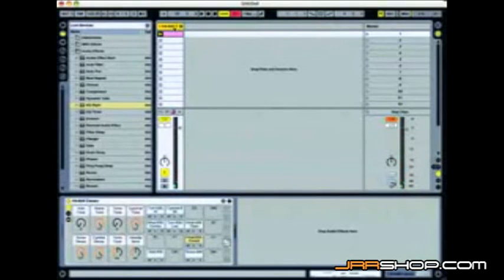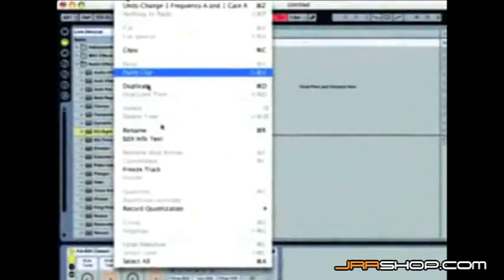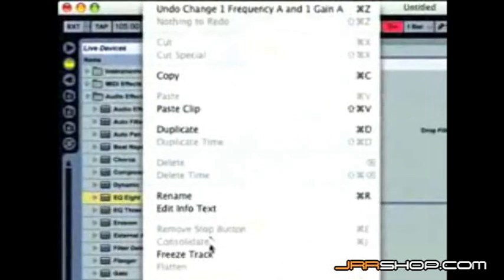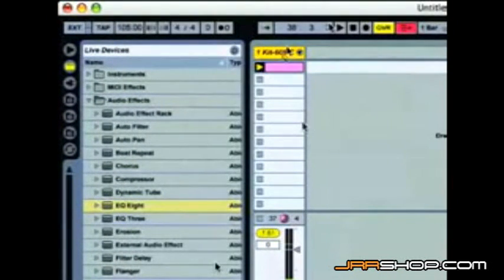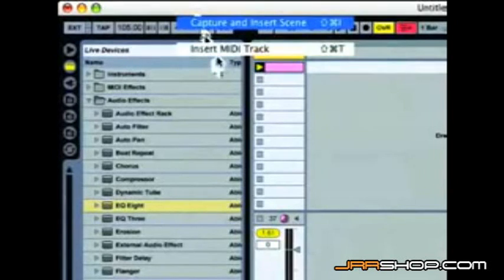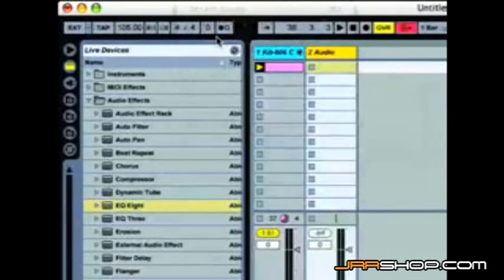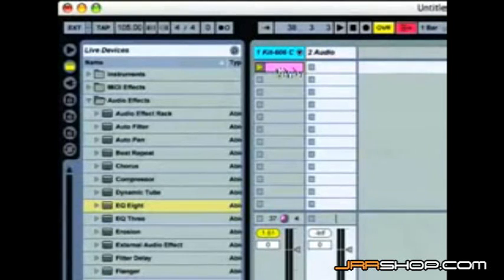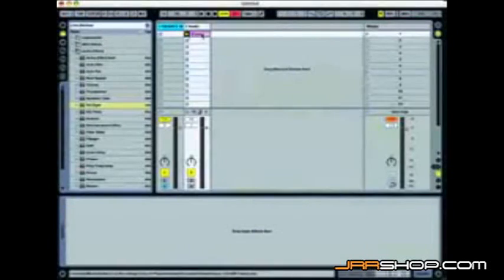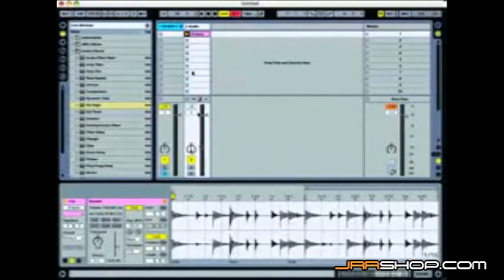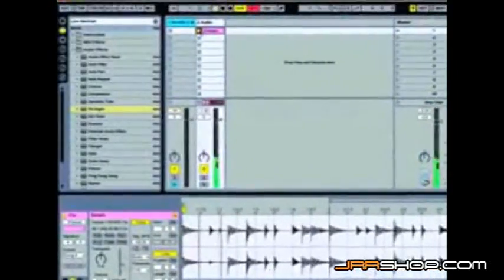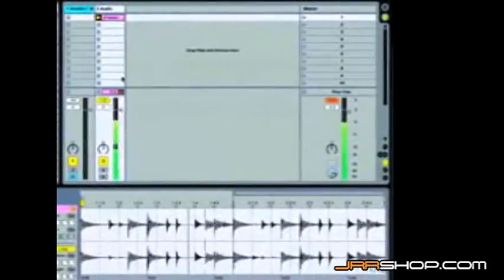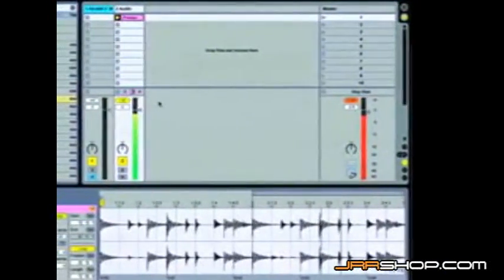We'll go ahead and highlight the track. Go up to our edit window. We'll go down to freeze track. Now we'll simply make a brand new audio track. Pops up there to the right. And we'll simply drag our MIDI clip into the audio track. And it's its own audio clip. With the effects included.